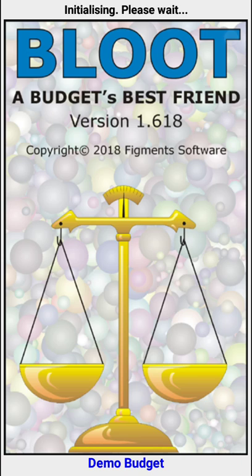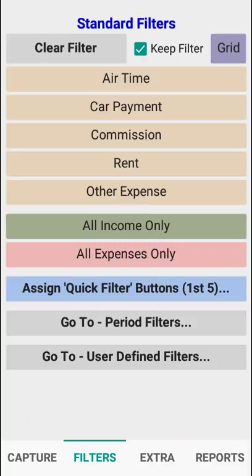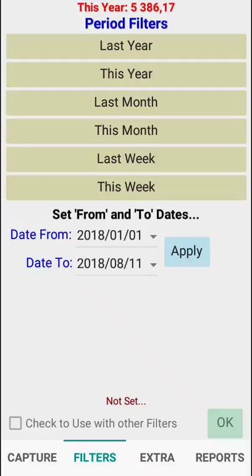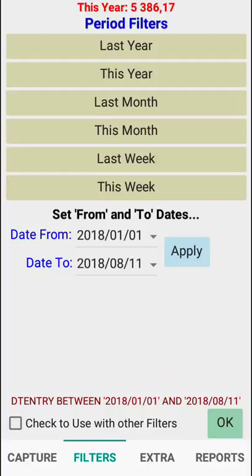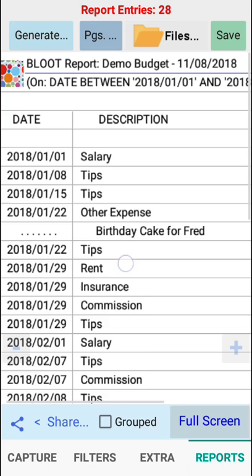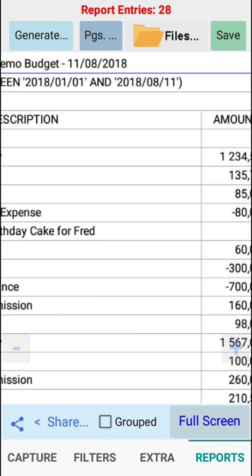In the filters we will first go to the period filters. Let's say that we want all information for this year. It's already filtered, so we go to 'between', we will apply this and we have got our filters. If we now go to reports and we generate our report, it's filtered on date between the first of January of this year and today's current date, which is the 11th of August.